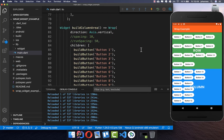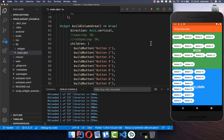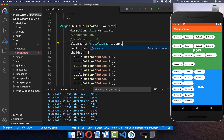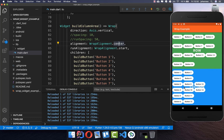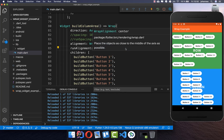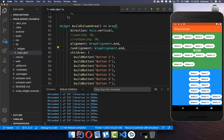Now let's look at the Column Wrap — it works the opposite way. By default we have an alignment of start and a runAlignment of start, so everything is at the left and top. We can set alignment to center to align items vertically in the center, or to end to place them at the vertical end. We can also change runAlignment to center for horizontal centering, or to end to push items to the horizontal end of the widget.